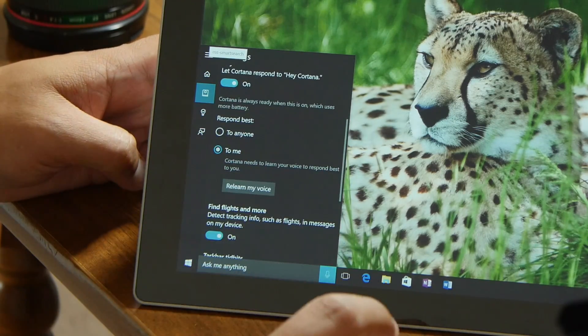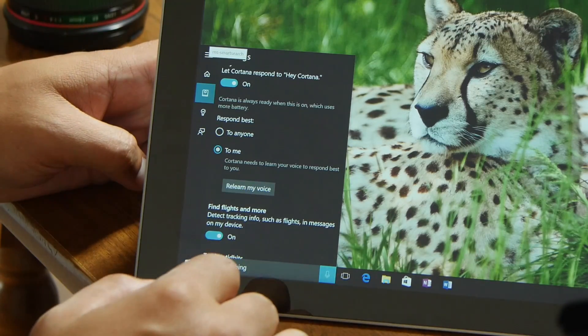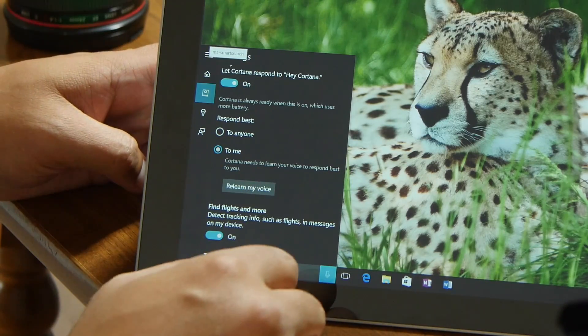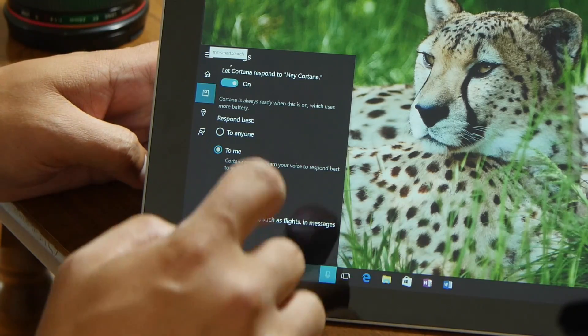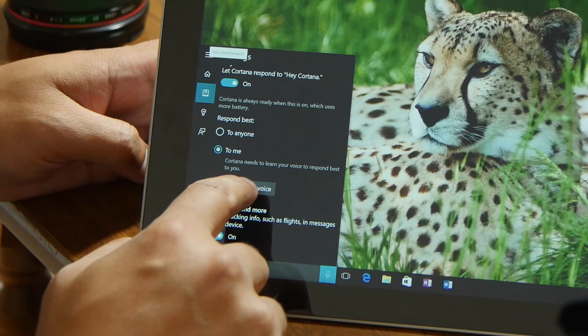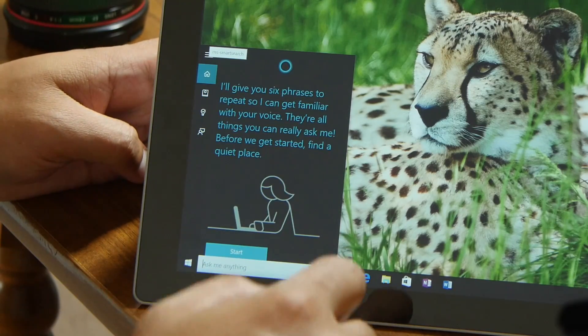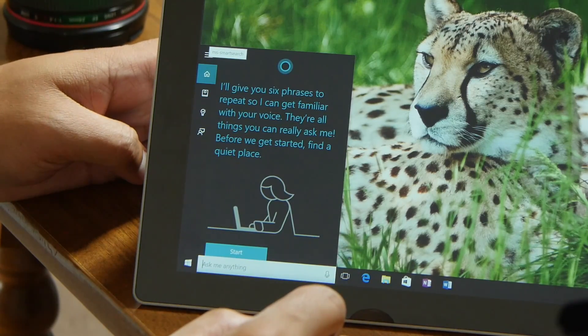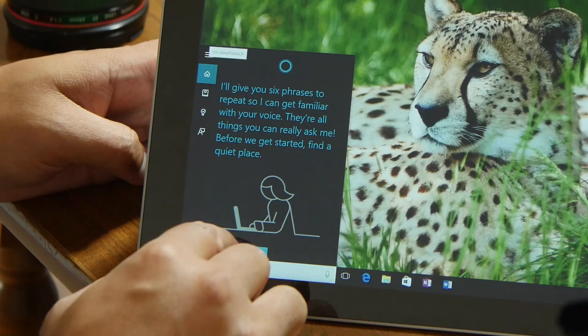Also at the bottom, you can let Cortana respond to anyone or just your voice. If you want her to respond just to your voice, tap or click the 'Learn My Voice' button, and she's going to ask you to repeat six phrases. Let's go ahead and start.